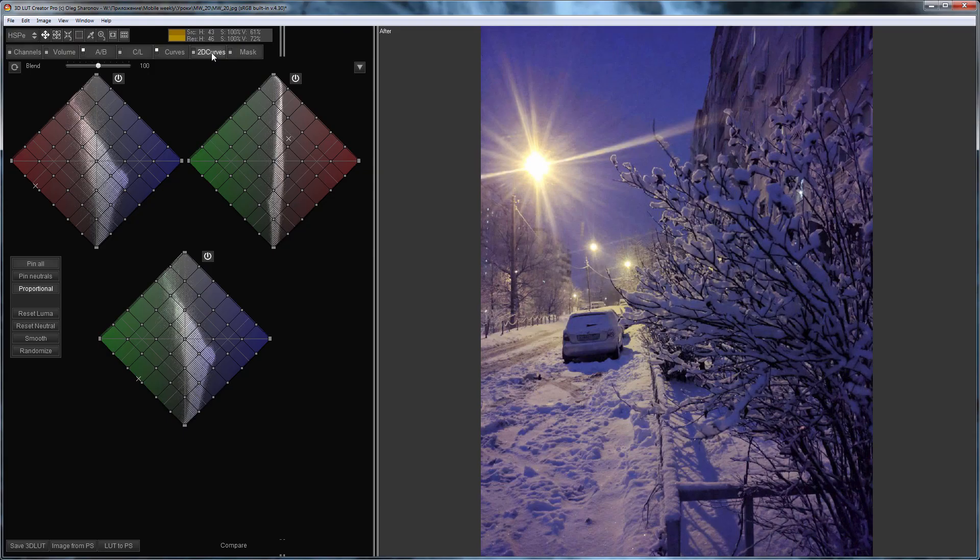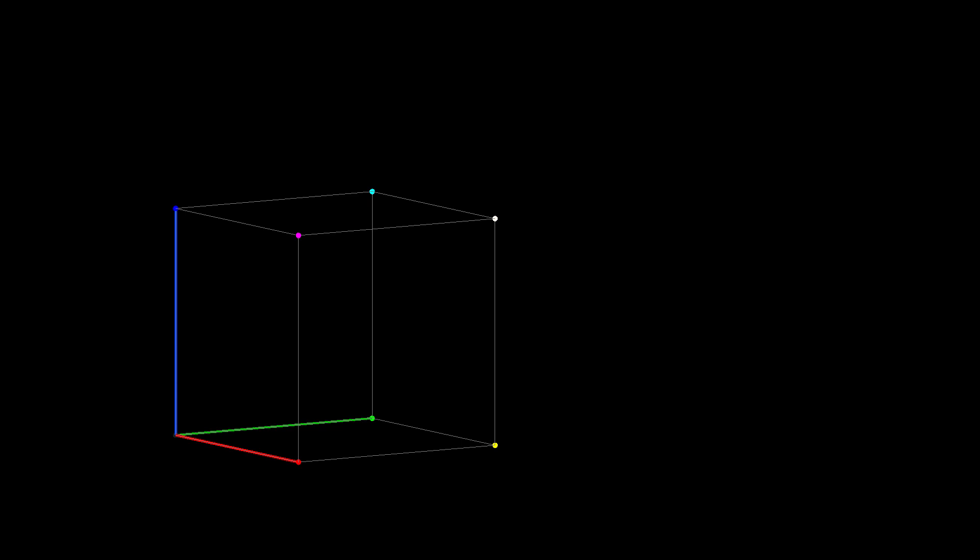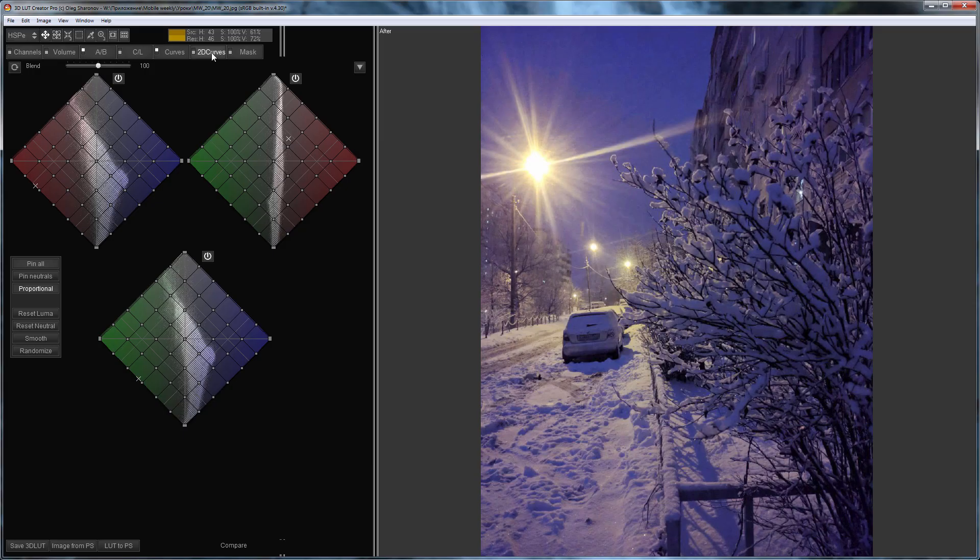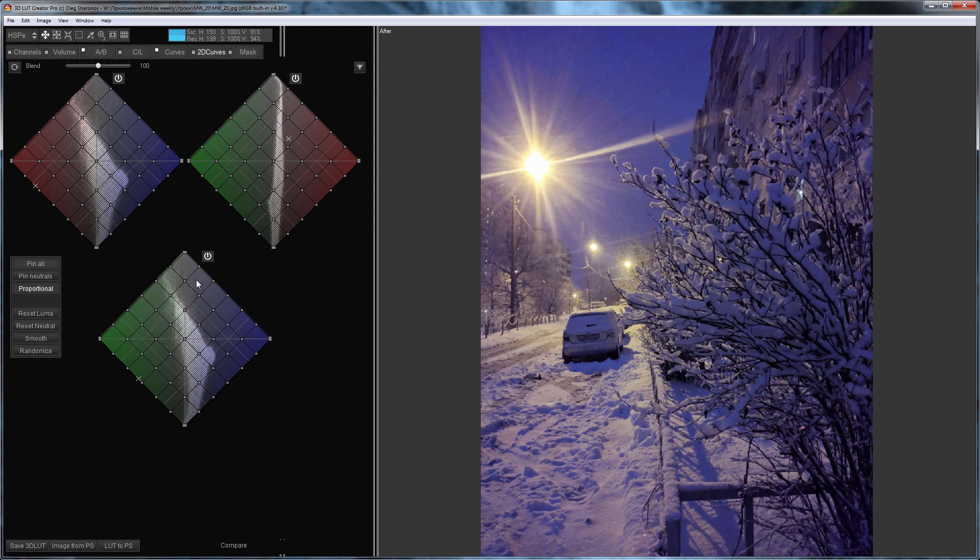2D Curves are side projections of this cube. Projections are rotated so that the diagonal of the cube, on which neutral colors are located, passes vertically. Shadows are in the lower parts of the projections. Highlights are in the upper.